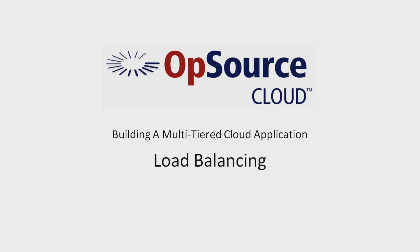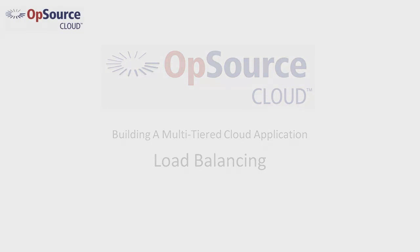The VIP feature of the Opsource Cloud has many options available to fine-tune load balancing. For this demonstration, we will set up very basic round-robin load balancing.